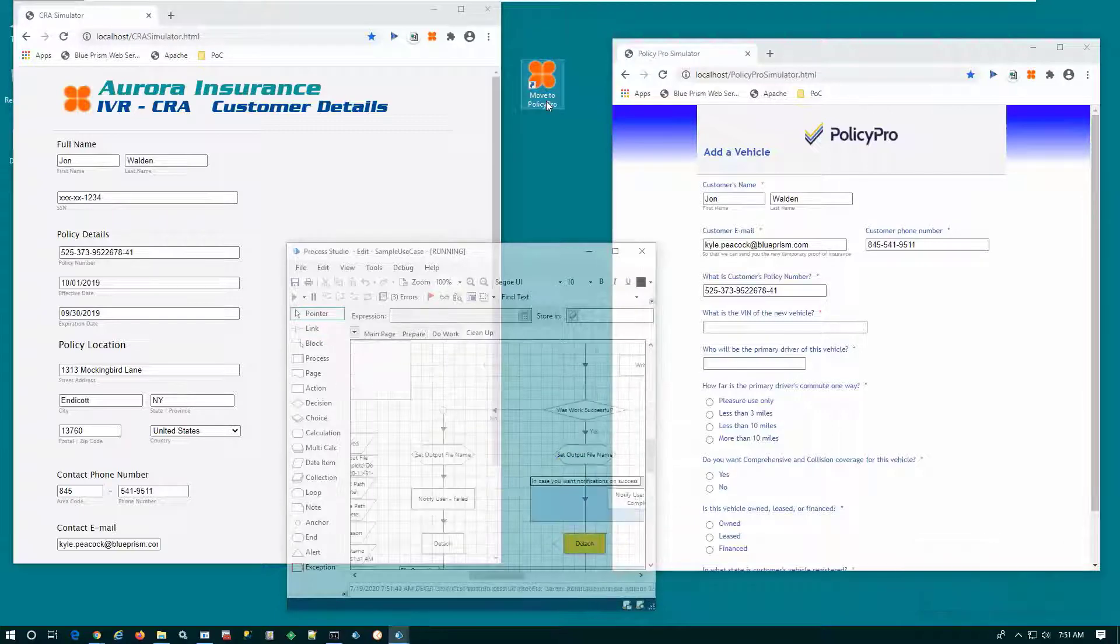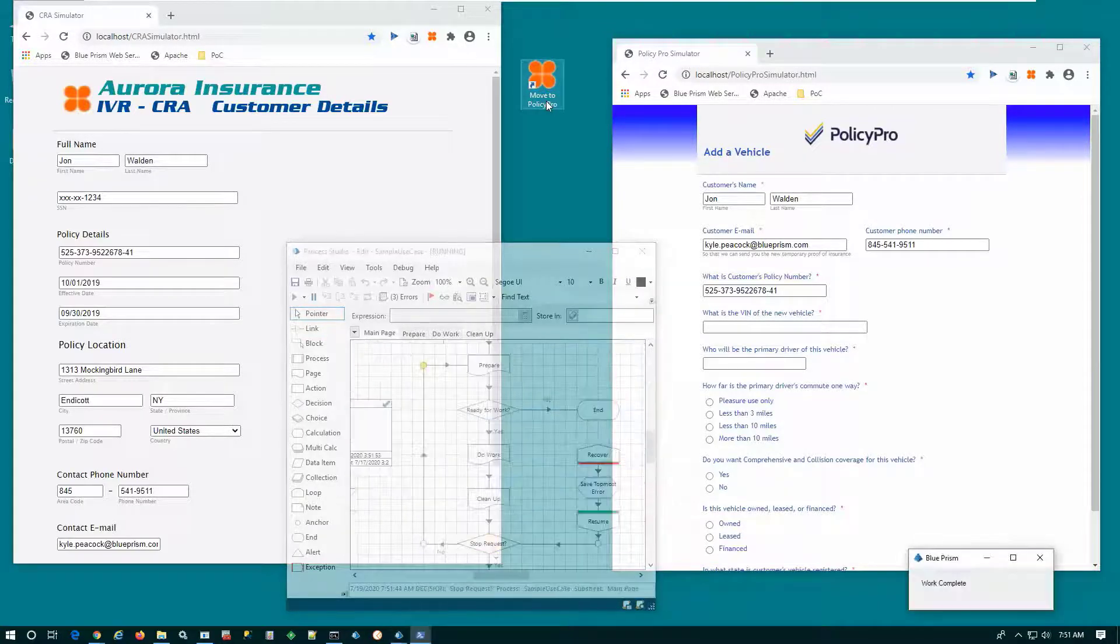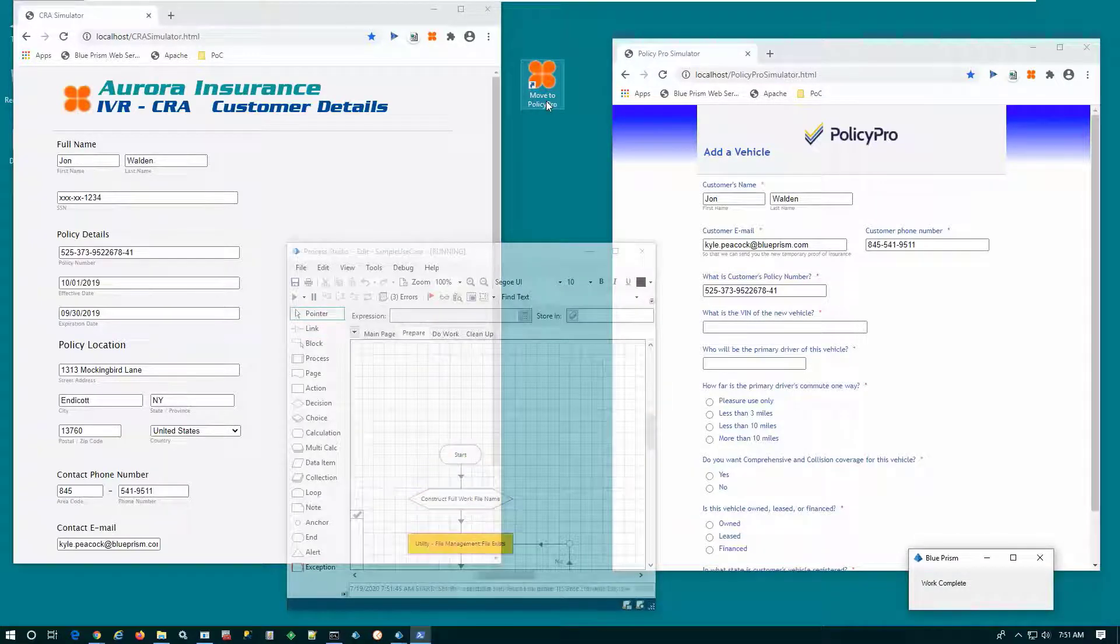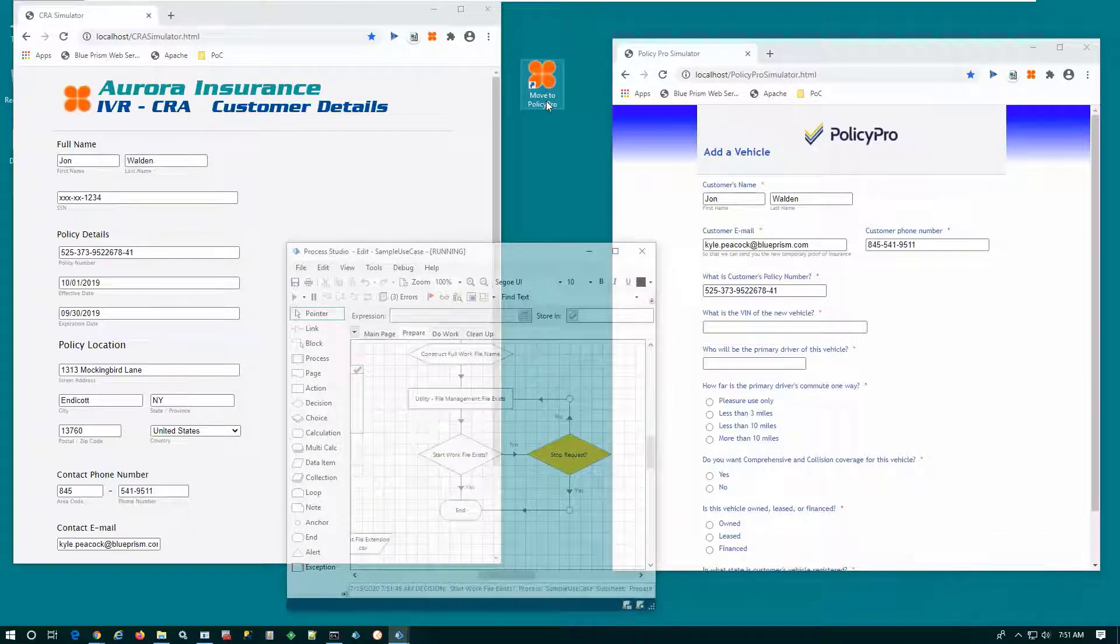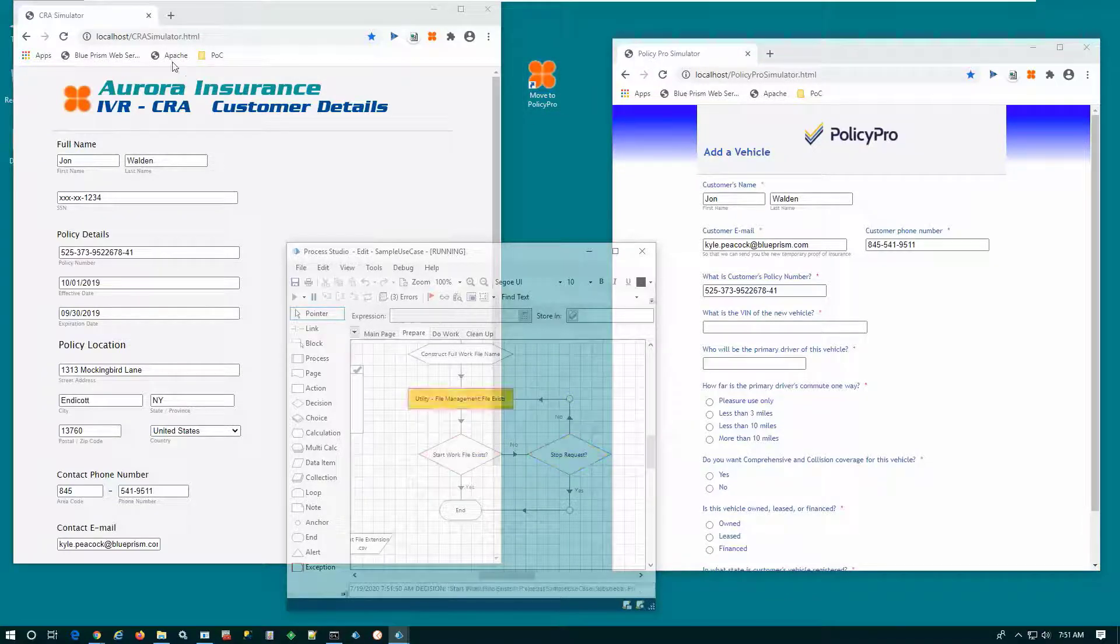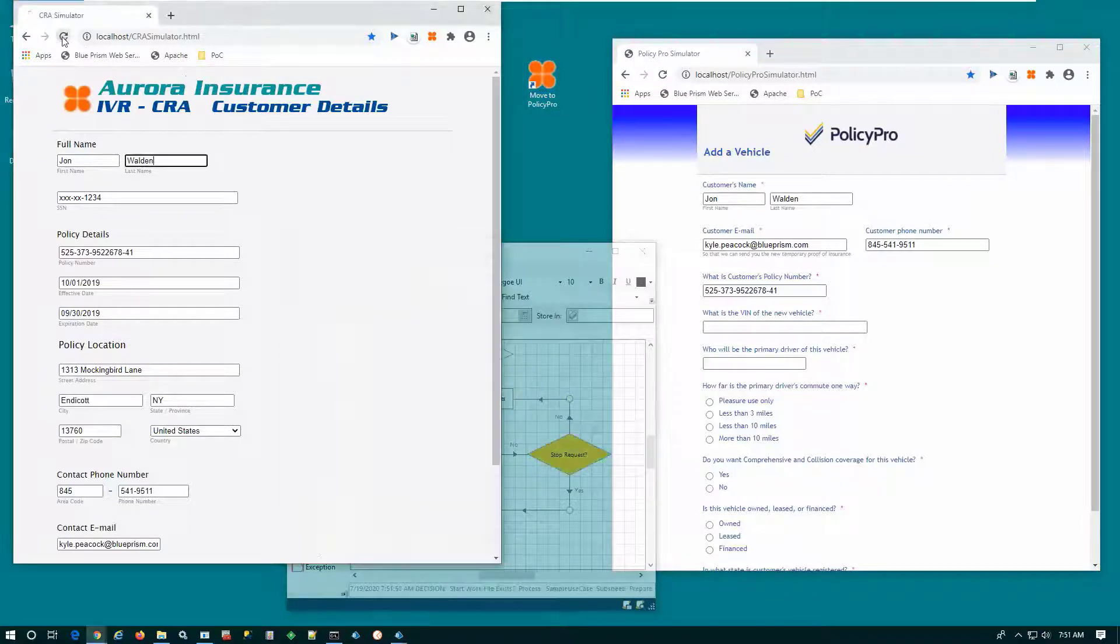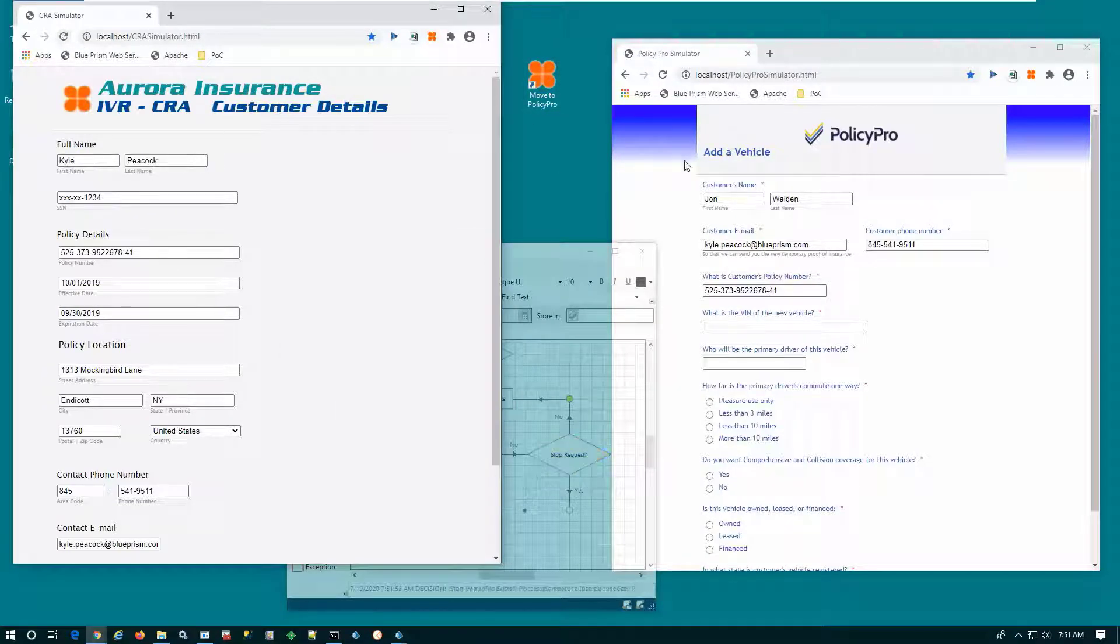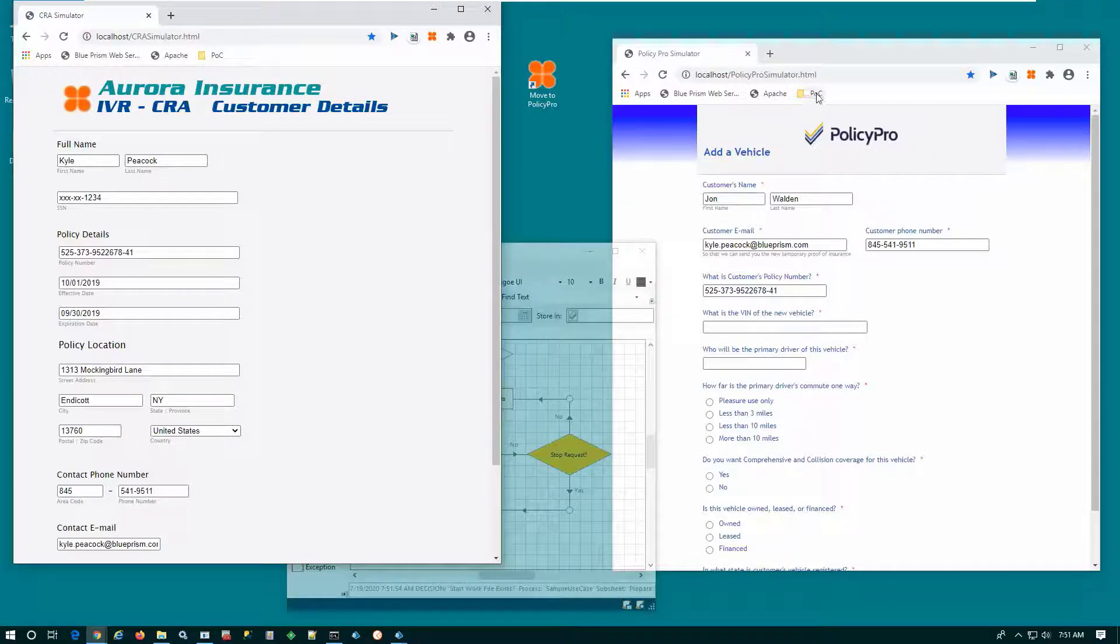In this particular demonstration, we can edit that IVR to show that that digital worker is actually performing a live on-the-fly transfer of the data from the IVR to the PolicyPro application.